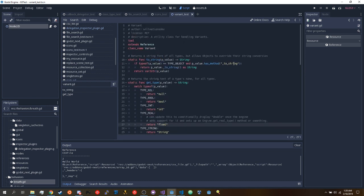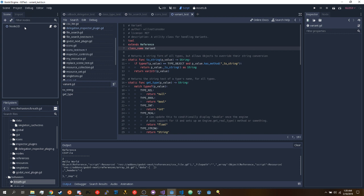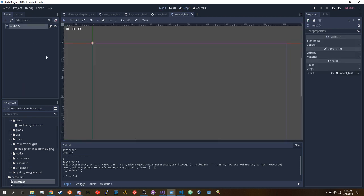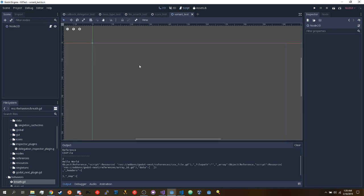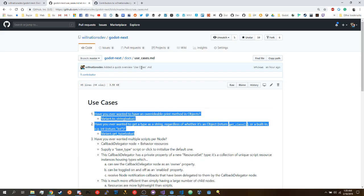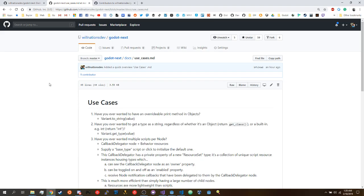So yeah, that's basically the Variant class. I'll be exploring some of the other types in subsequent videos — just wanted to show that particular use case to you guys. Stay tuned if you're looking to see more of what we've got in store, and I'll see you guys later.